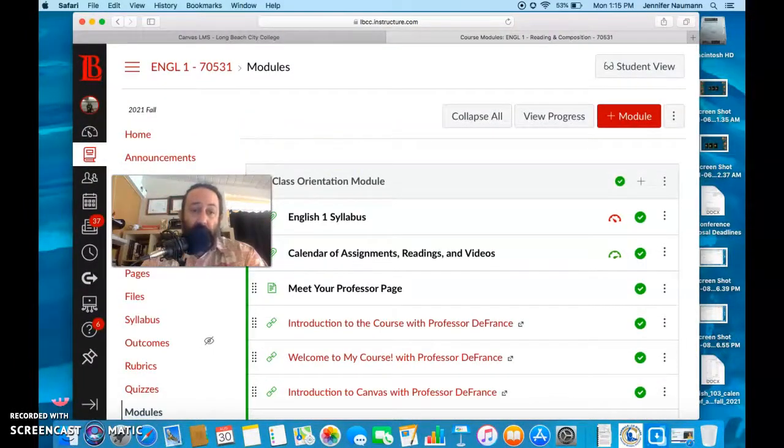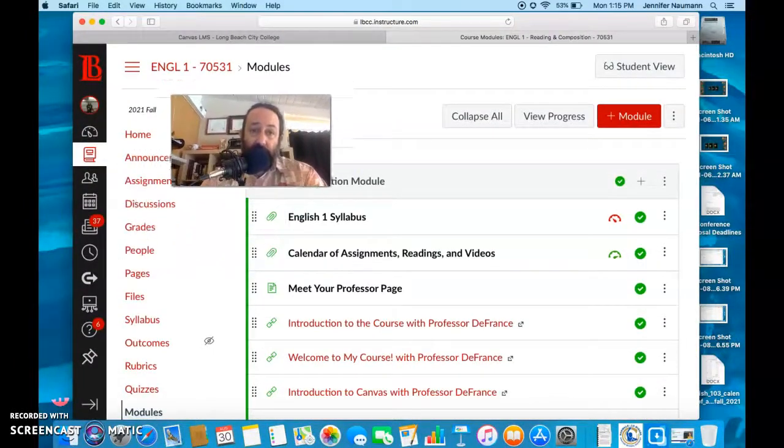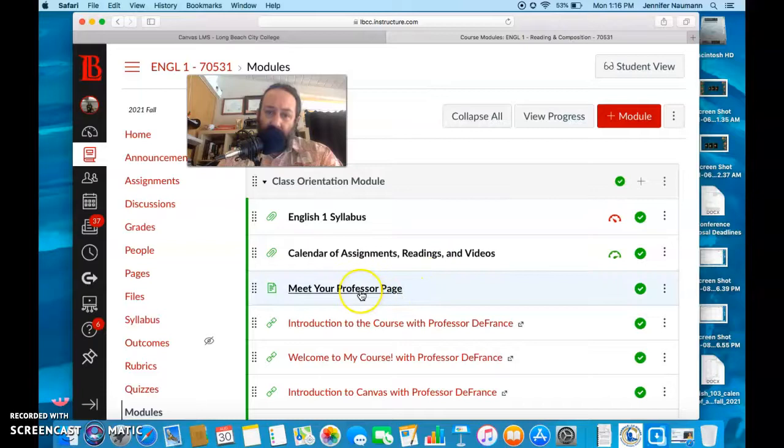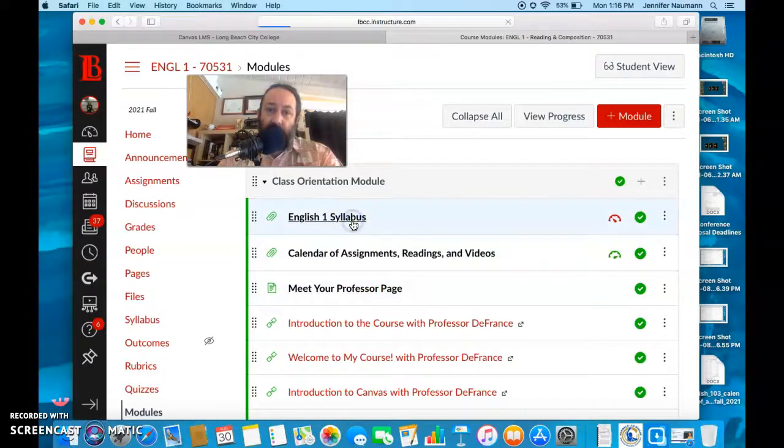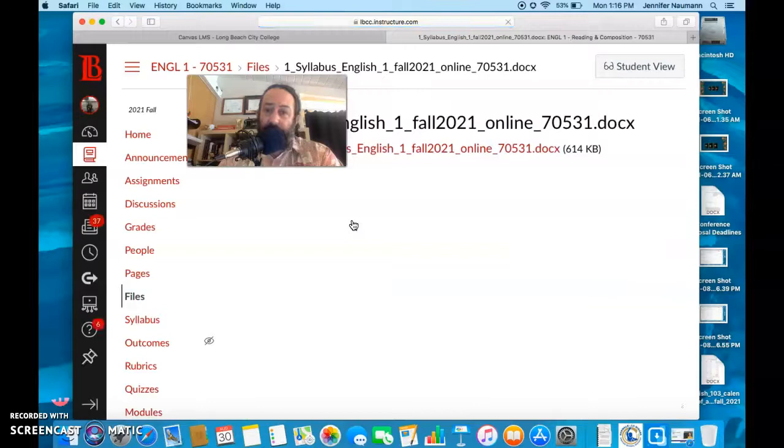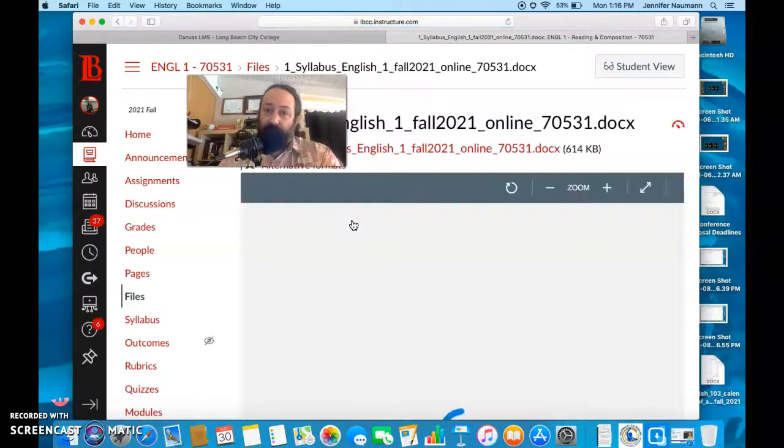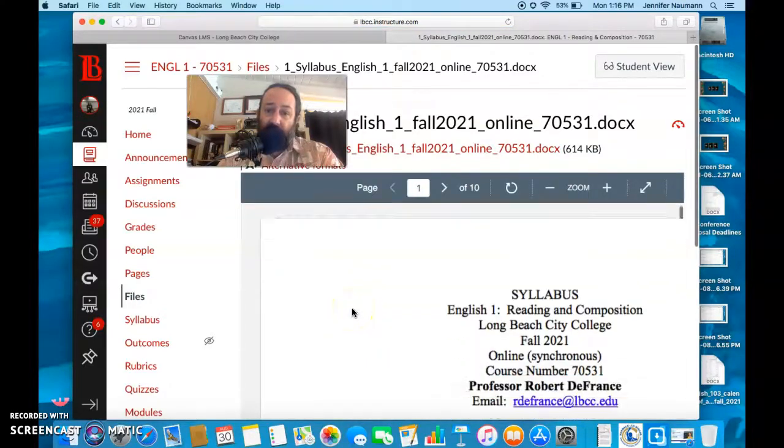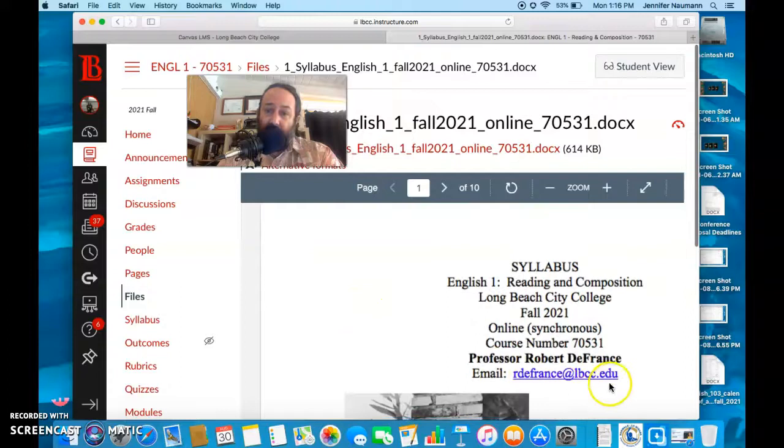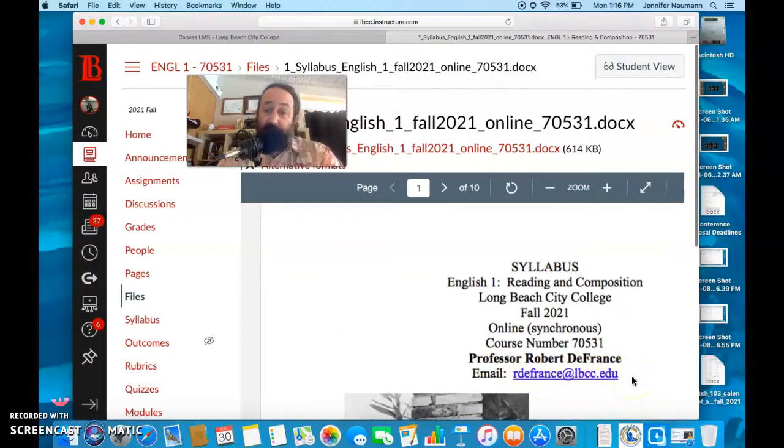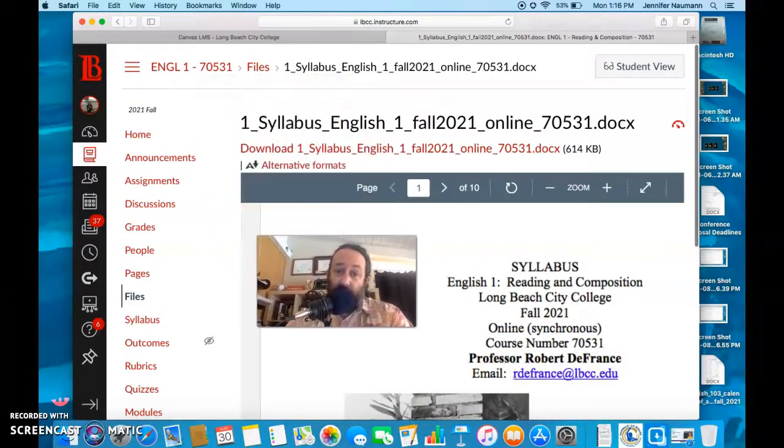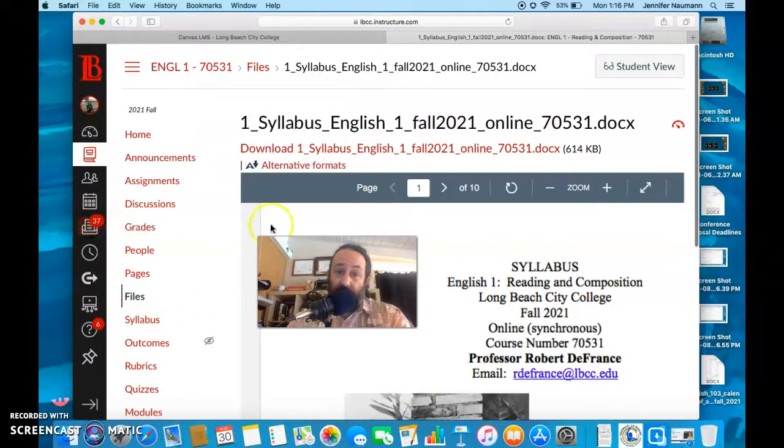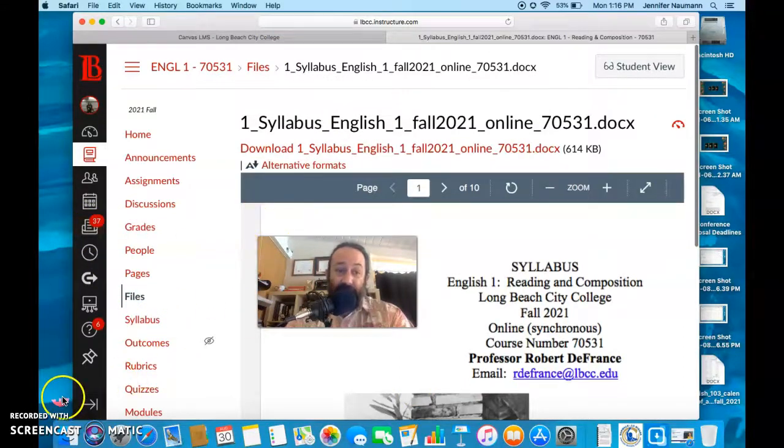Please do let me know if you need anything. My email is rdefrance at lbcc.edu, right there. If you need anything, please contact me right here or also right here. All right, have a great day. Thank you.